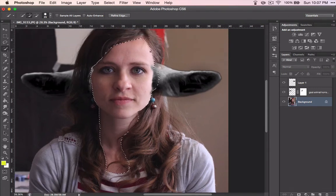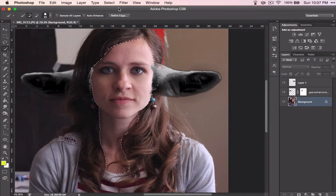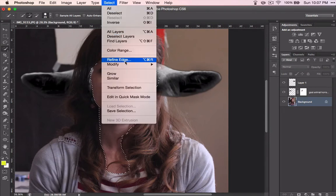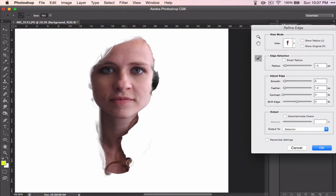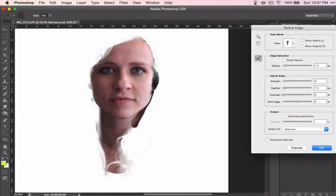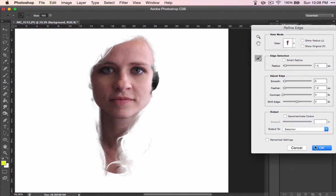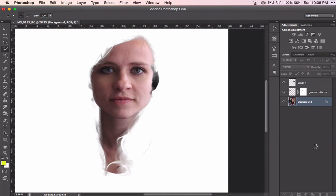That's a good rough outline there. Same process: select, refine edge, radius, smooth, feather, and going around the edge — in this case, over all of the hair that's on the neck in front of the skin. We are not going to decontaminate colors because we're just going to add a color to this one; we don't want to cut out a section like we did when we did the ears.